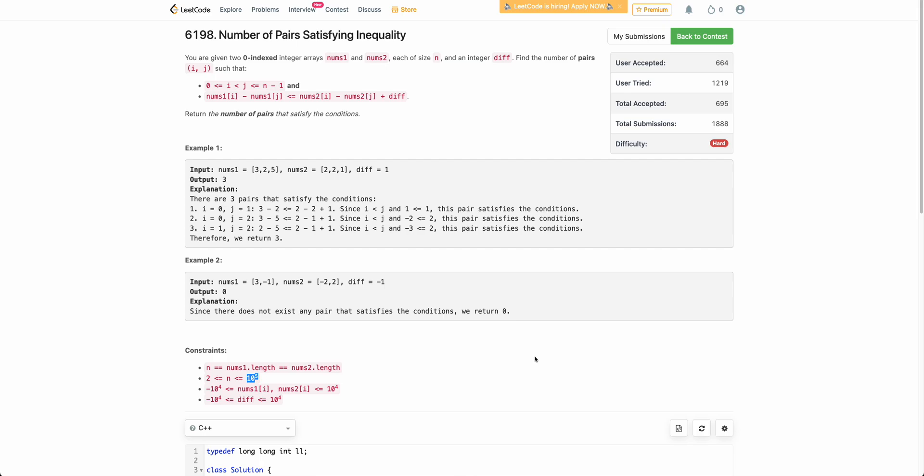Welcome back to the channel. In this video we will be discussing the last problem of today's bi-weekly contest: number of pairs satisfying inequality.